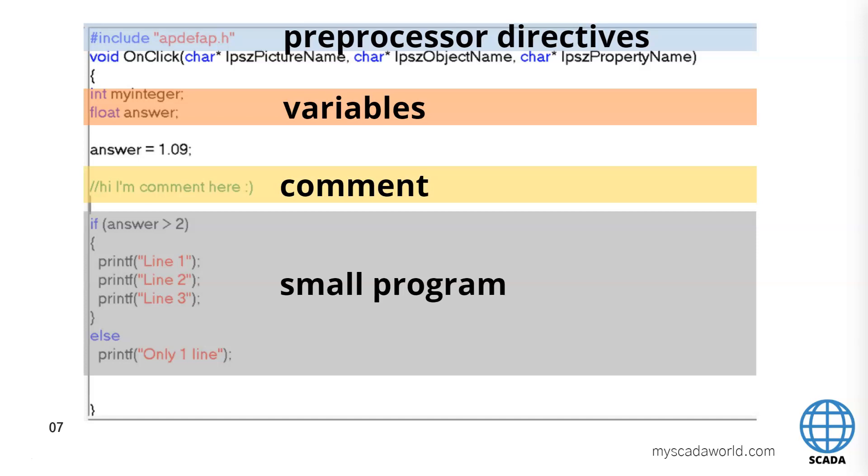The next we see the use of the comments. Hi I'm comment here. So we see the line it's commented inside our script. And we can say for example to our colleague from department.